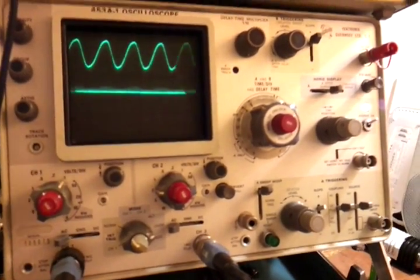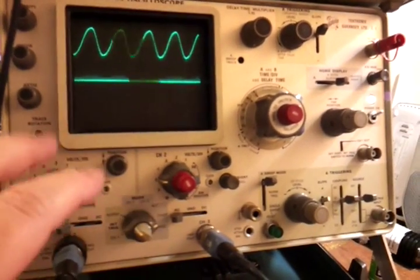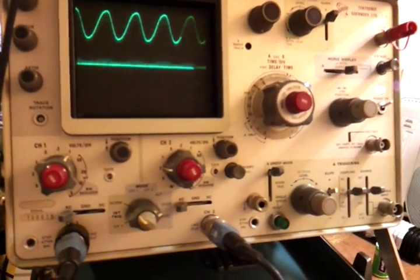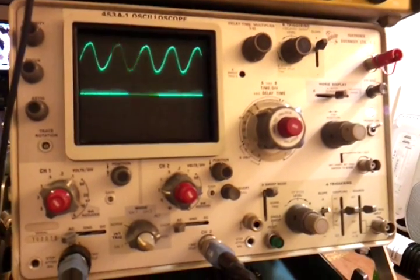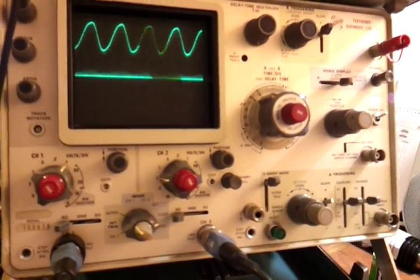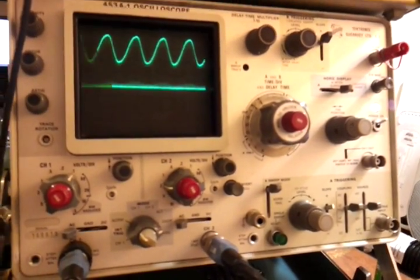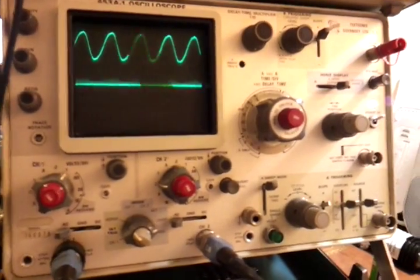As I say, the switches would all benefit from switch cleaner. All these older oscilloscopes need this now and then. It's no big deal.